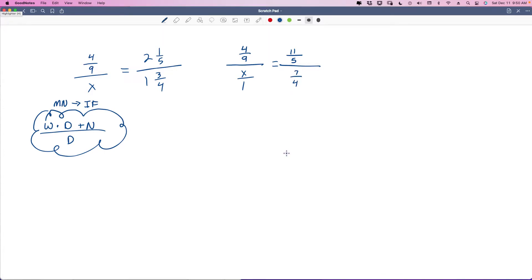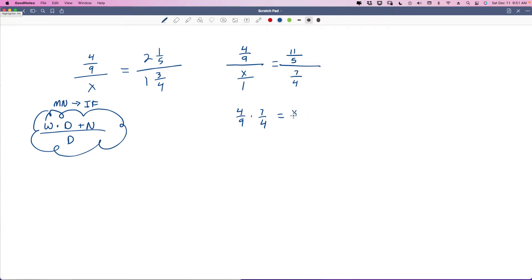Now, how are we supposed to work fractions over fractions equaling fractions over other fractions? This proportion is scary. But when you have fractions over fractions set up like a proportion, all you're going to do is cross multiply one extra time. So we cross multiply this fraction times this fraction: 4 over 9 times 7 over 4, and then set up the other side the same way: x over 1 times 11 over 5.